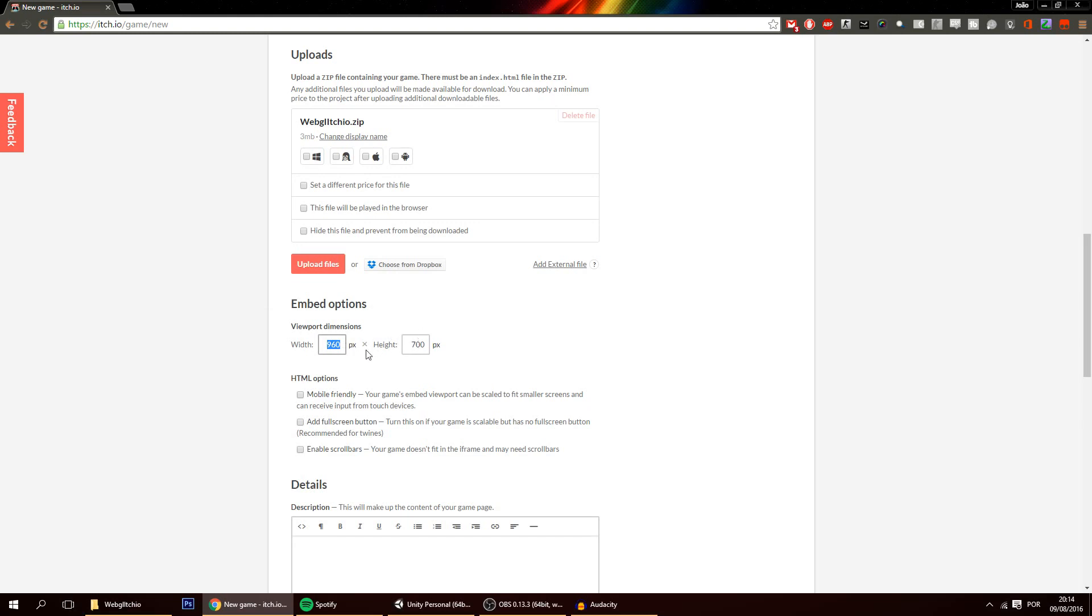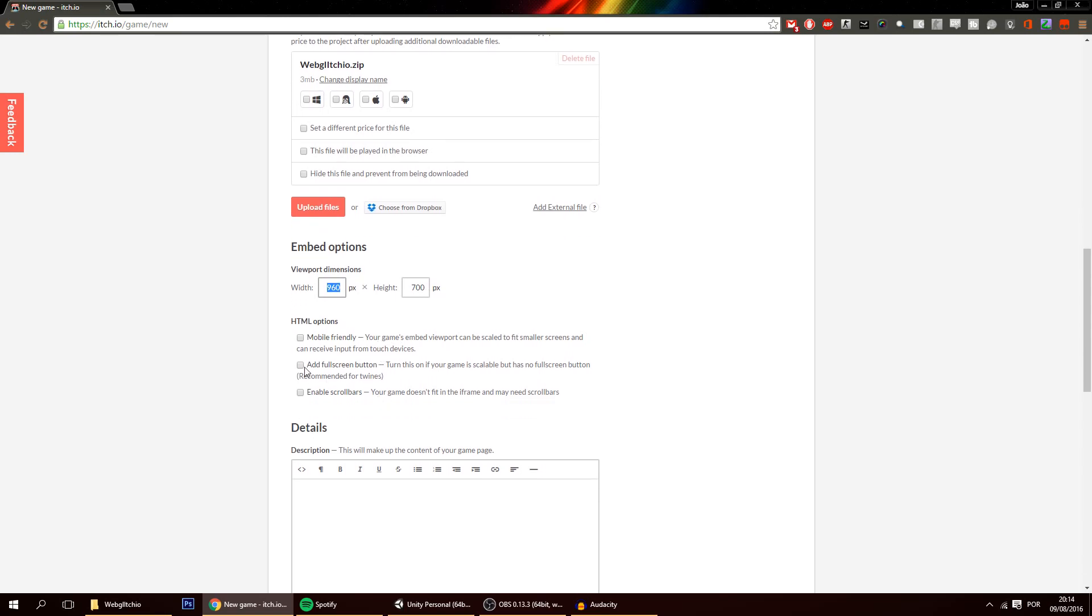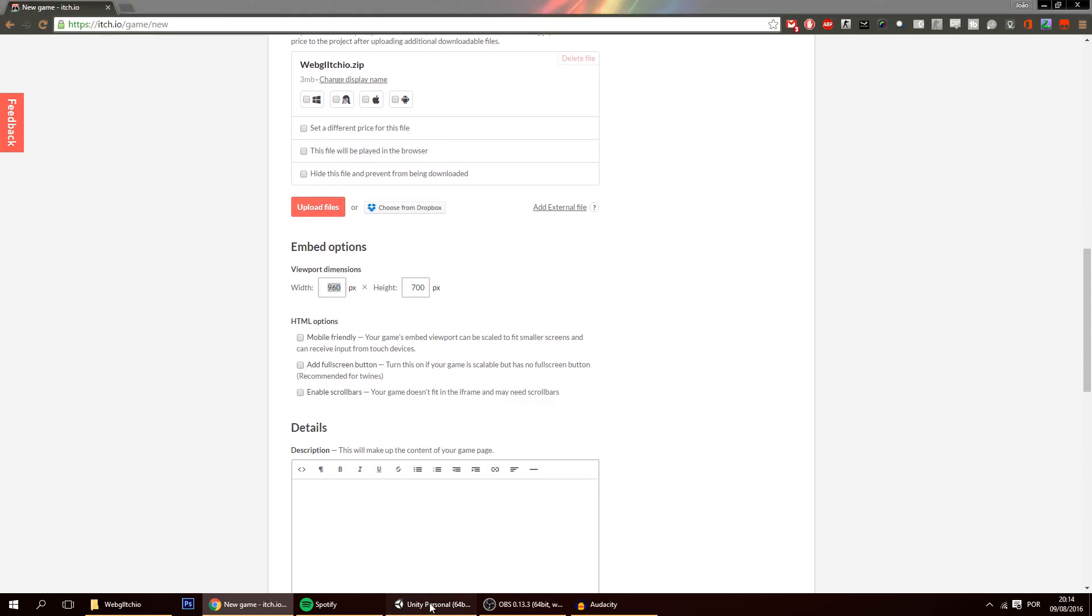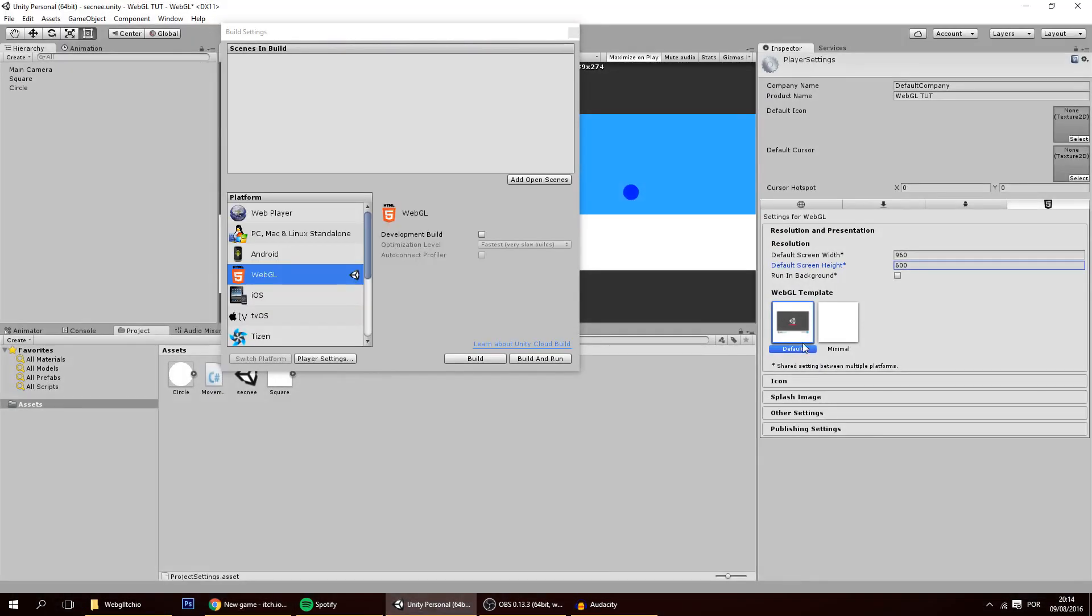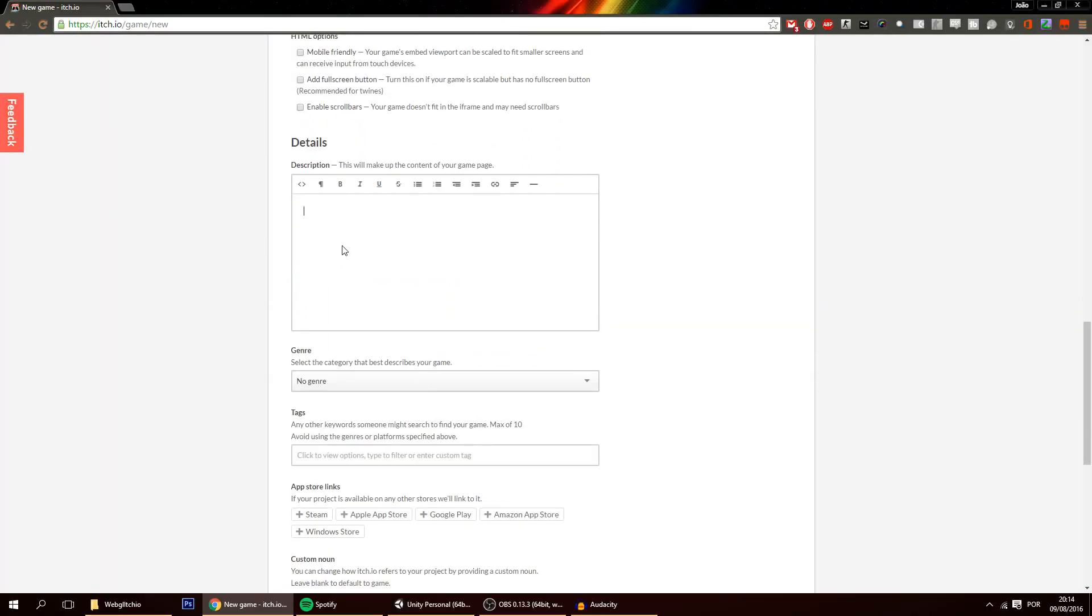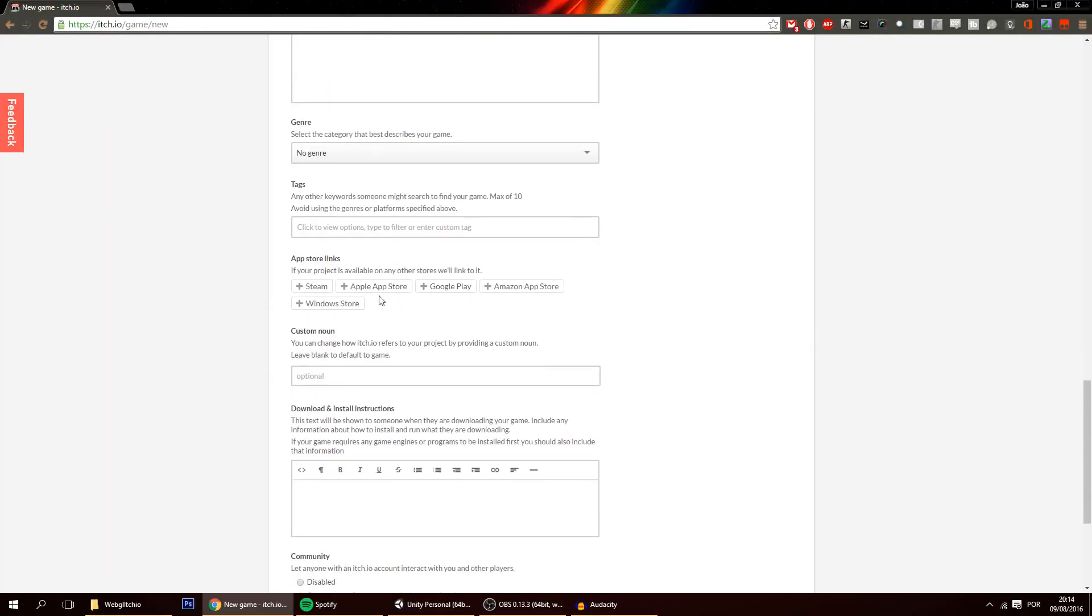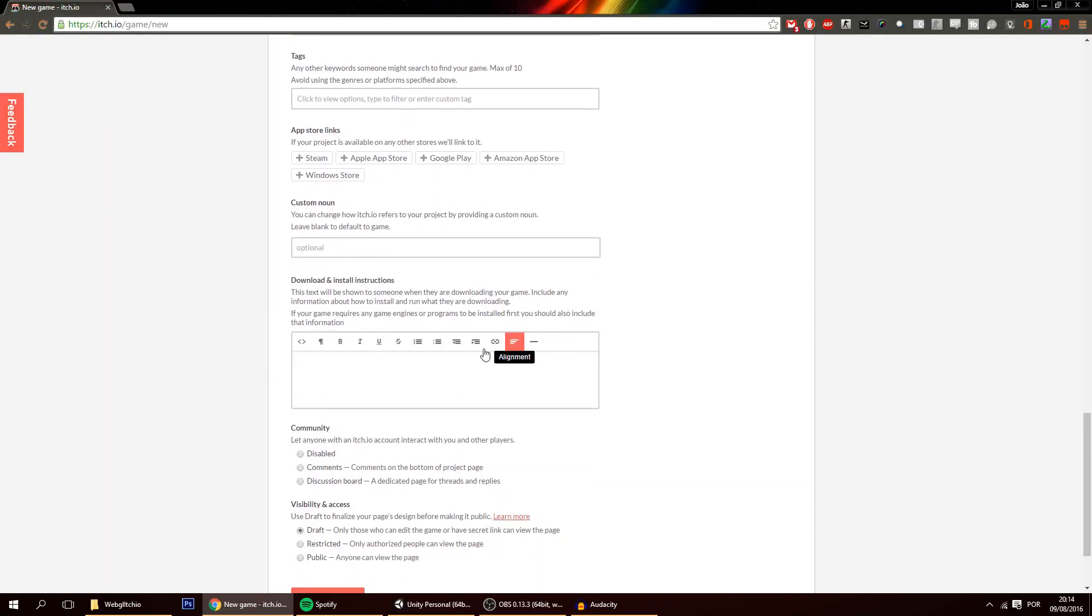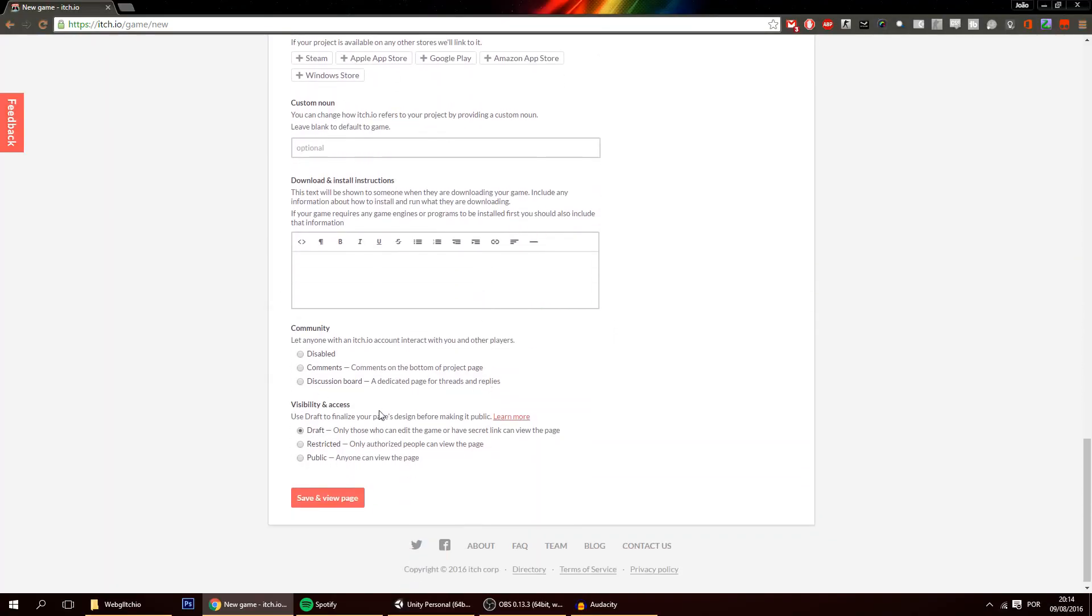Don't add a full screen button because that's already here on the Unity. And of course add a description if you want. This is all stuff that you can set up if you need, if you want to. And save and view page.